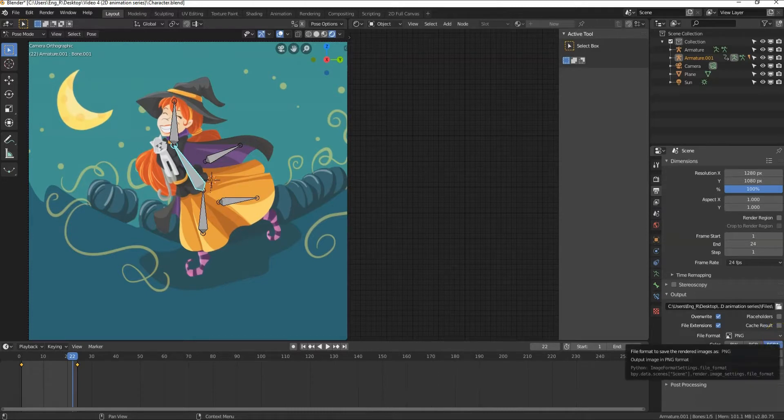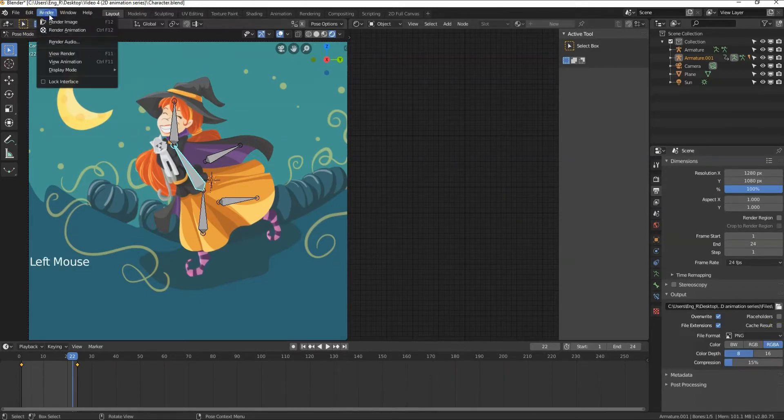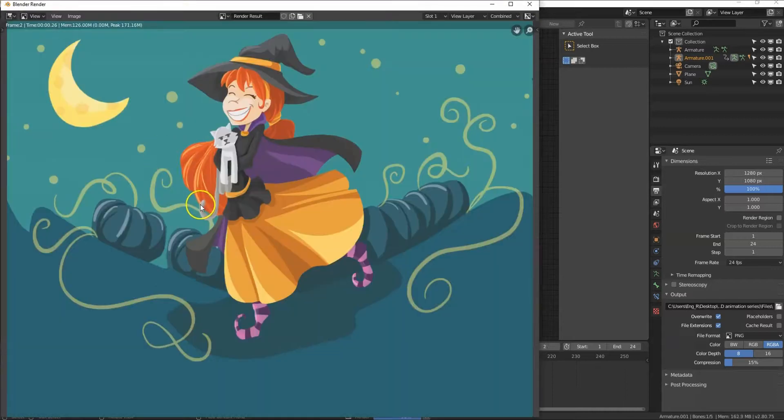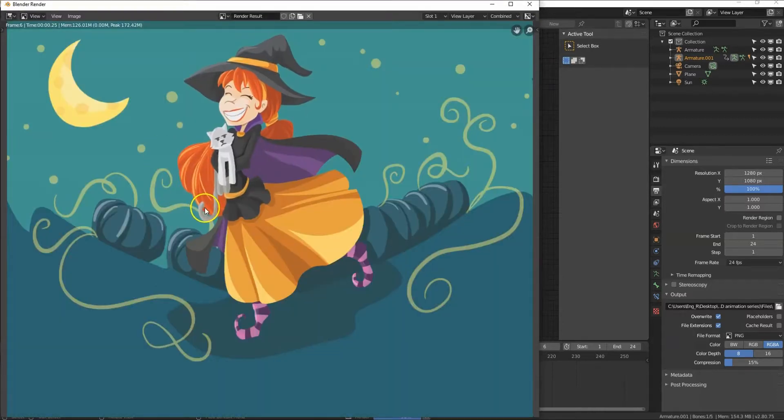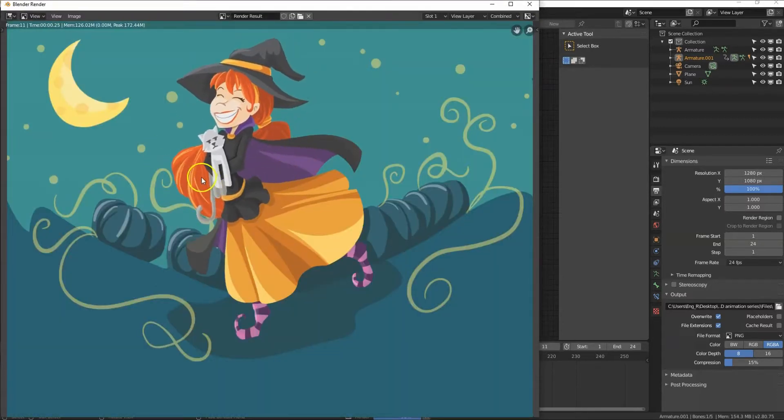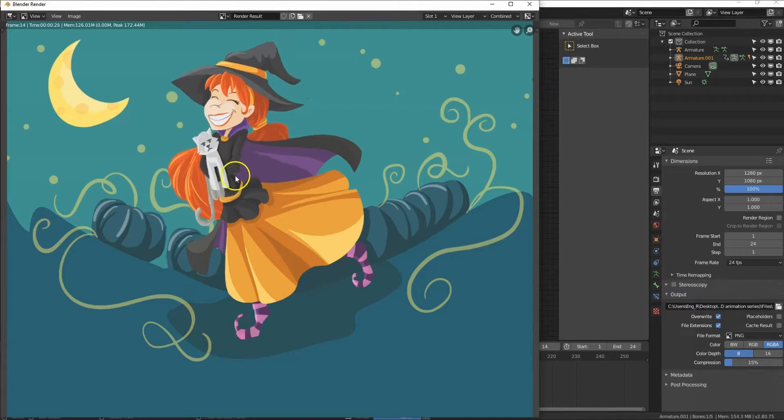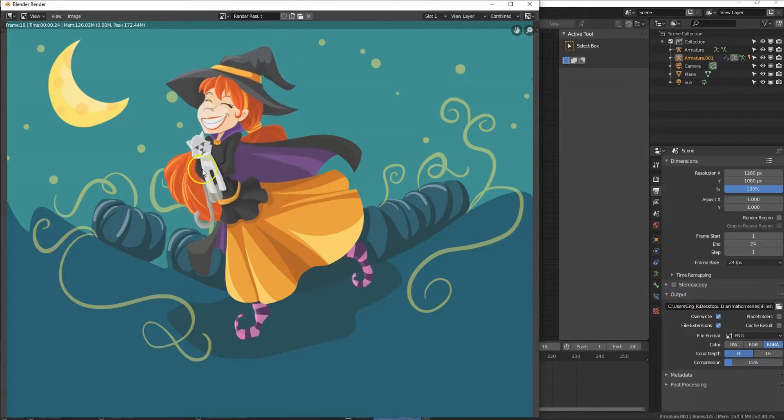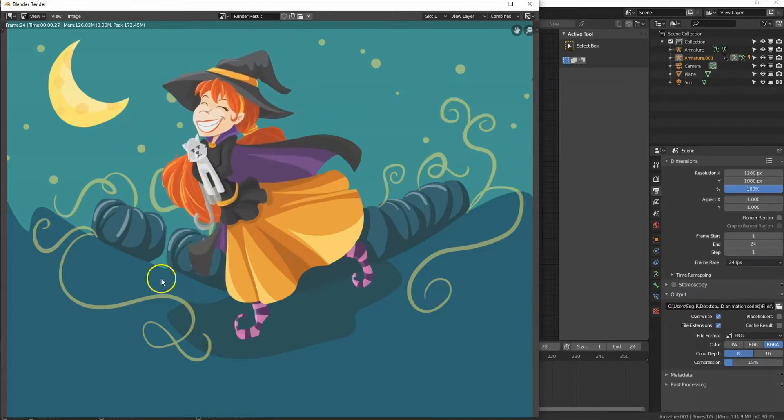Now go to Render and select Render Animation or press Ctrl F12. The render has started. As you can see, Eevee is really fast. Done!